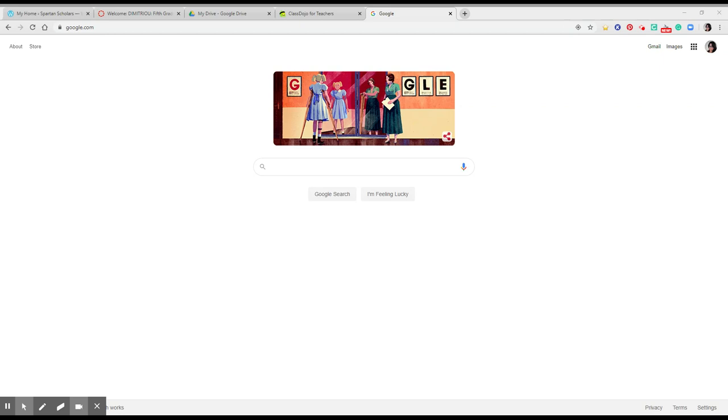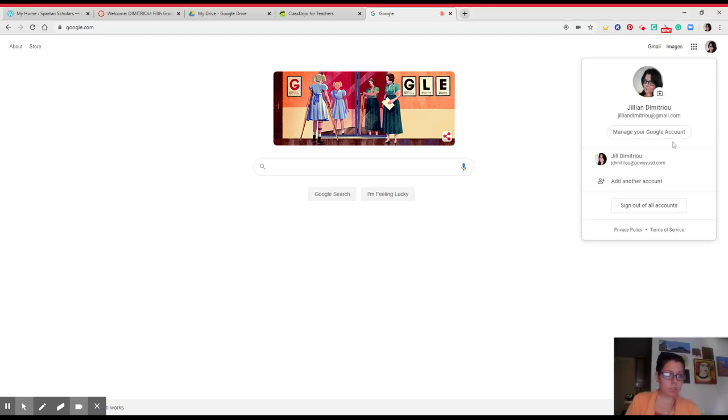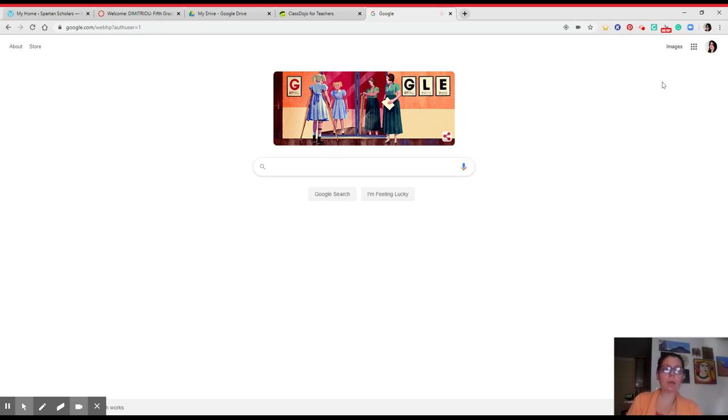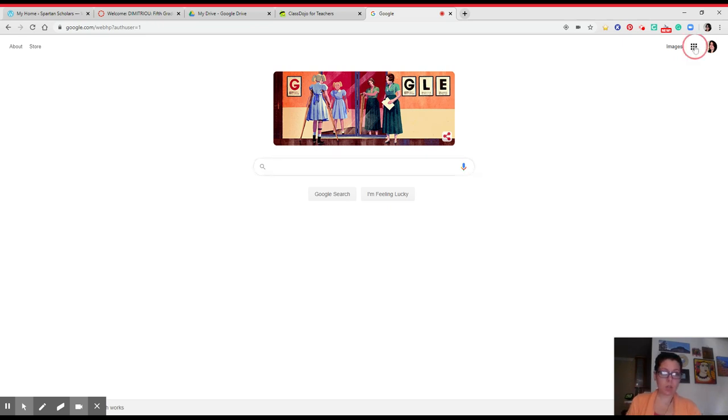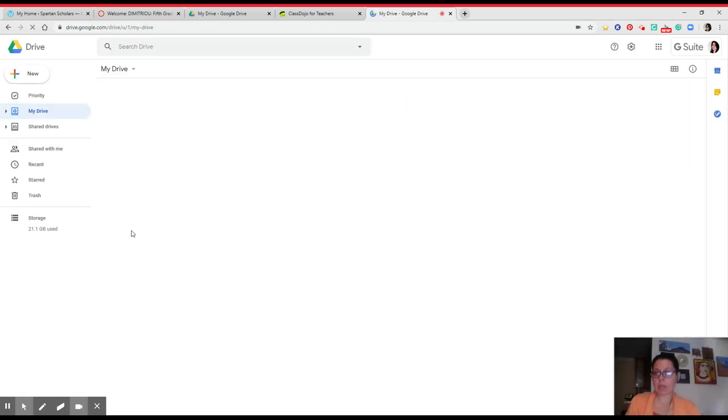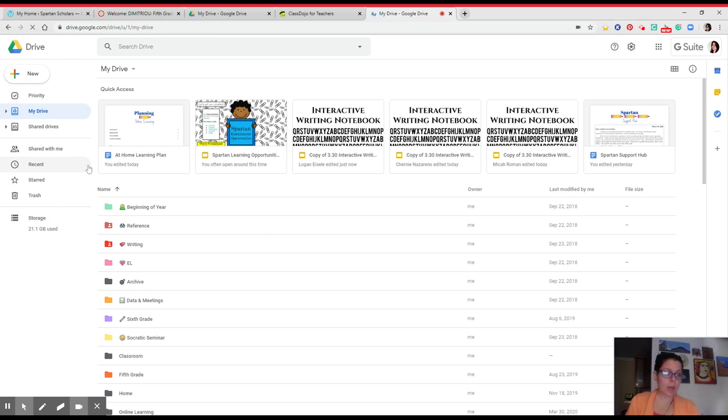The first thing you're going to do is you're going to go to google.com. After you go to google.com, you are going to log in to your school account, not your personal email account, which I know some of you do have. After you're at your school account, you're going to click those nine little dots. You're going to click Drive. That takes you to your Google Drive page with all of the Google Drive documents that you have created.